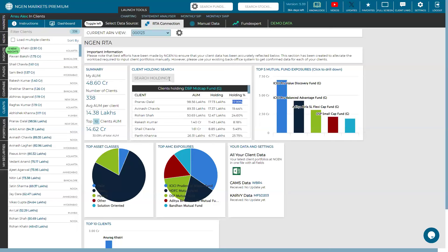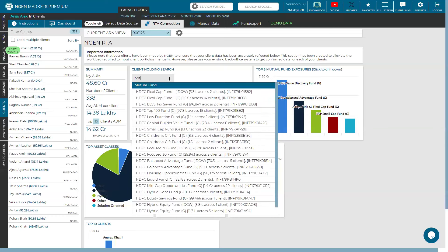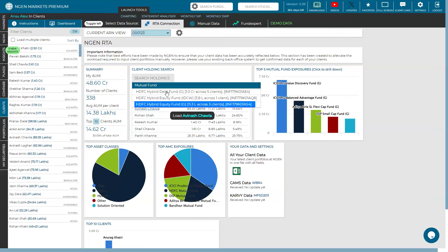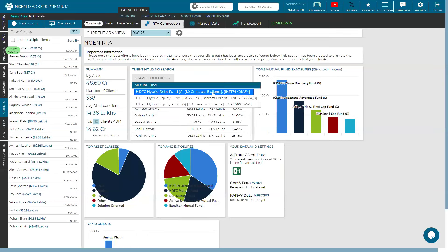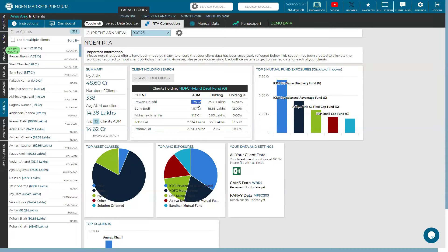Pranav Dalal has invested 17.73 lakhs into the DSP MidCap fund, which comes to 17% of the entire portfolio — that can be seen across all clients. Not only equity funds, you can also look for debt funds. Let's say I input HDFC hybrid fund. You see HDFC debt fund and five clients have invested in that specific fund. The AUM column shows the total AUM; Pawan Bakshi has an AUM of 1.75 crore, out of which 75 lakh is in HDFC hybrid fund.